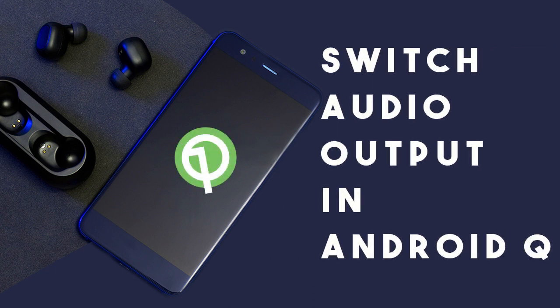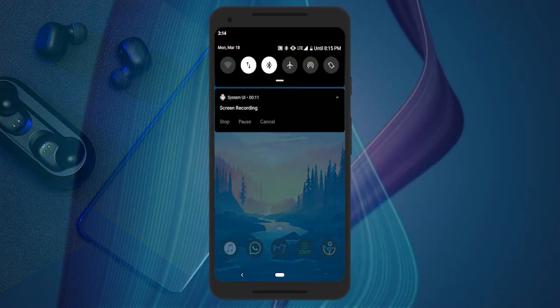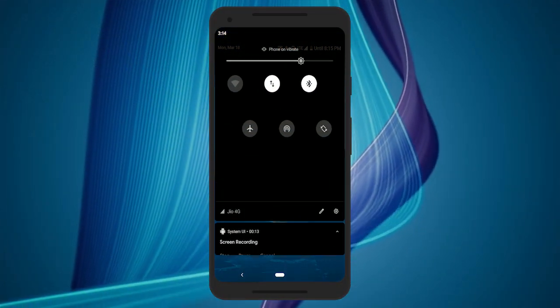This feature comes handy when you have multiple audio output options available, like a pair of wireless headphones and your phone's speaker. This audio switcher feature is hidden in the Feature Flags section.